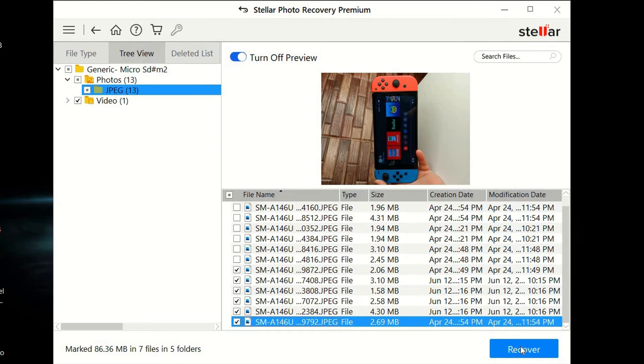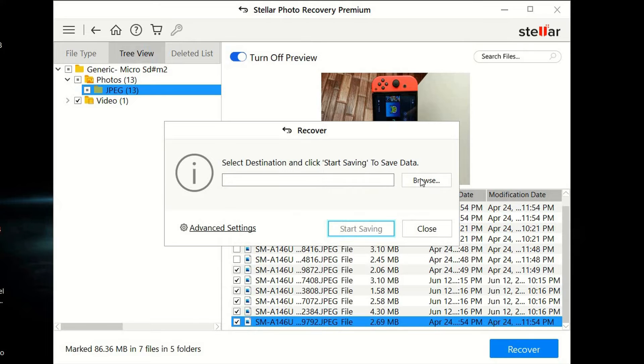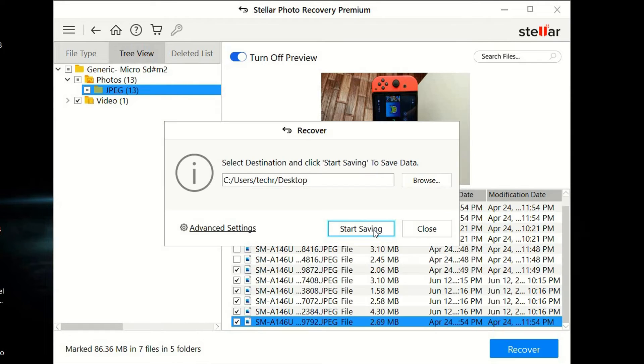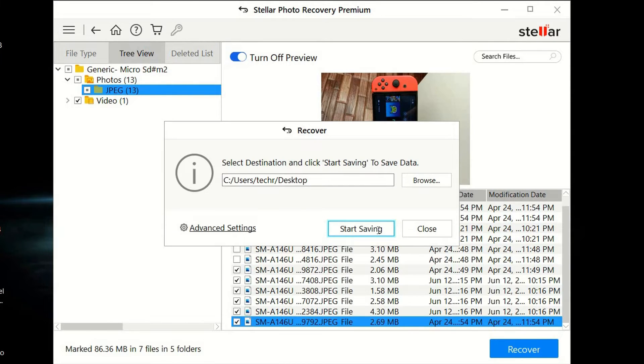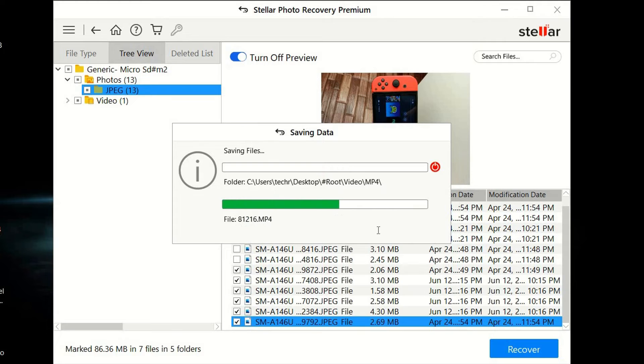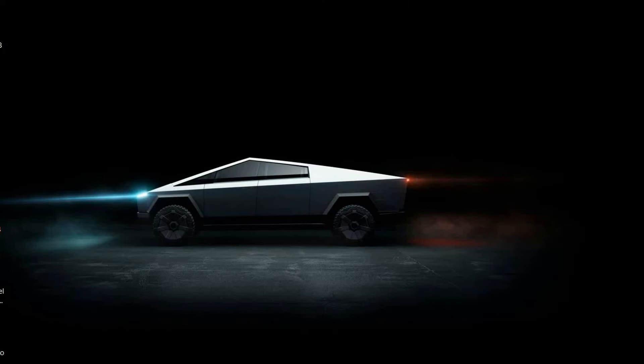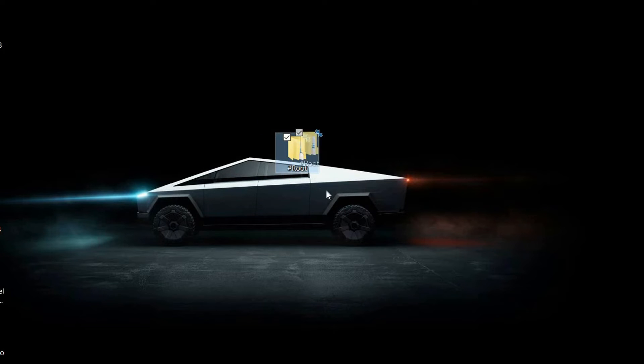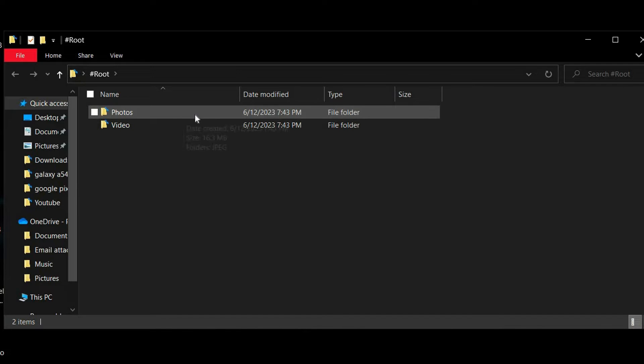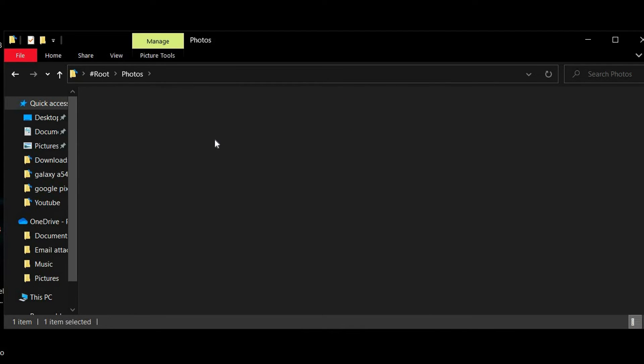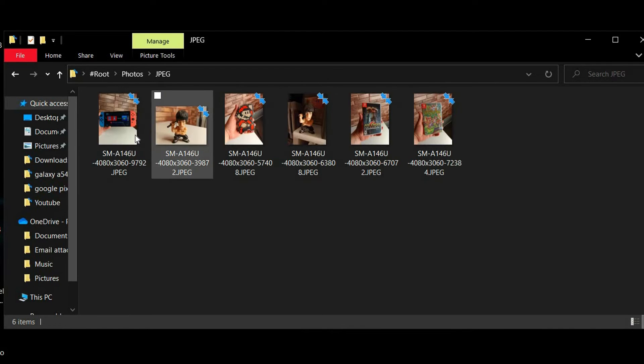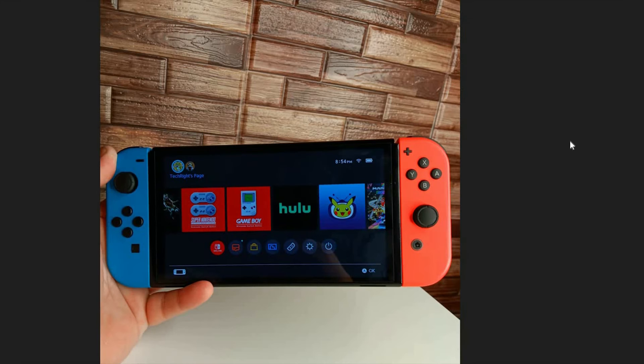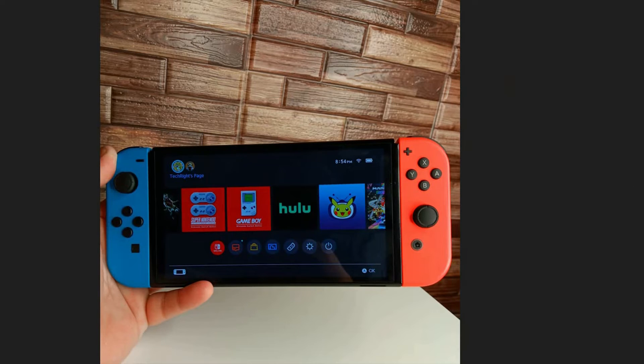Then you're going to click recover once you've selected the ones that you would like to recover. Then we're going to set a destination to where we want them to be saved to. In this case, I'm just going to save it to our desktop, select folder, and then start saving. So it looks like we have recovered those. We're going to go to our desktop. This is a little folder that it has left right here. As you guys can see, our photos are going to be in here, JPEG, and all of these photos have been recovered.